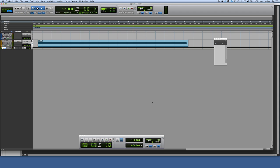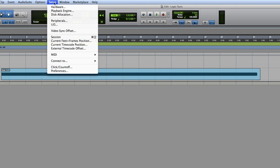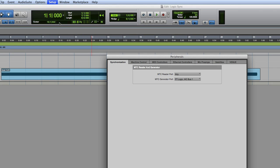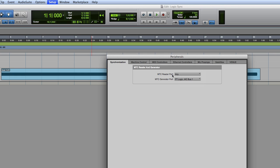We're going to start in Pro Tools first and show you how it works in Pro Tools. The first thing you need to do is come into Pro Tools, get your session set up. You need to go into your setup, go into peripherals, and you get this synchronization tab here. You'll see this MIDI timecode reader port and MIDI timecode generator port.